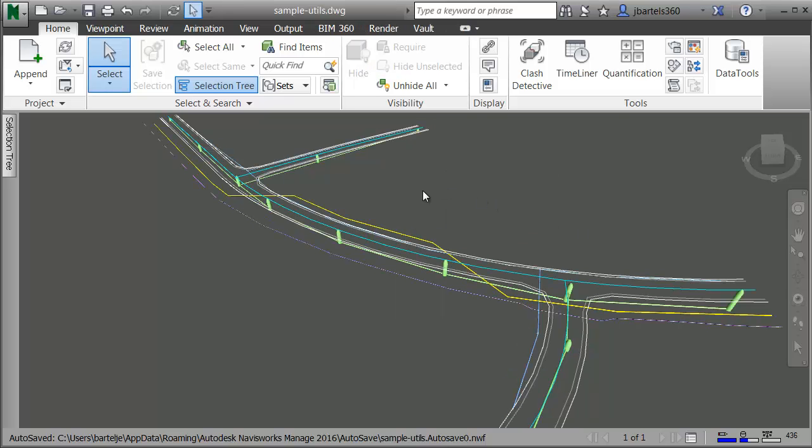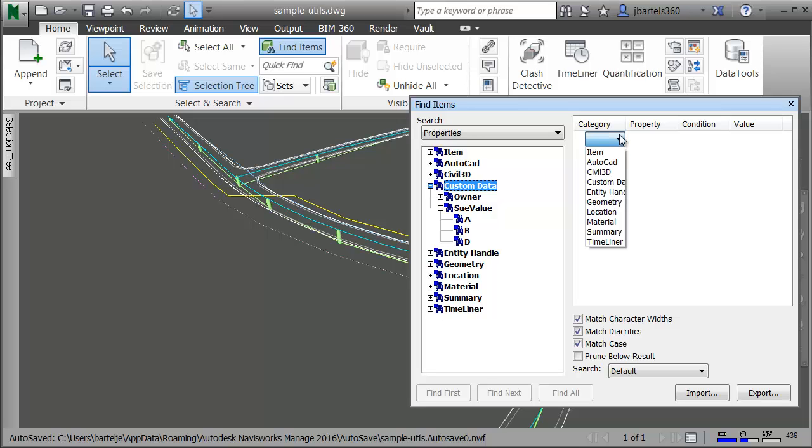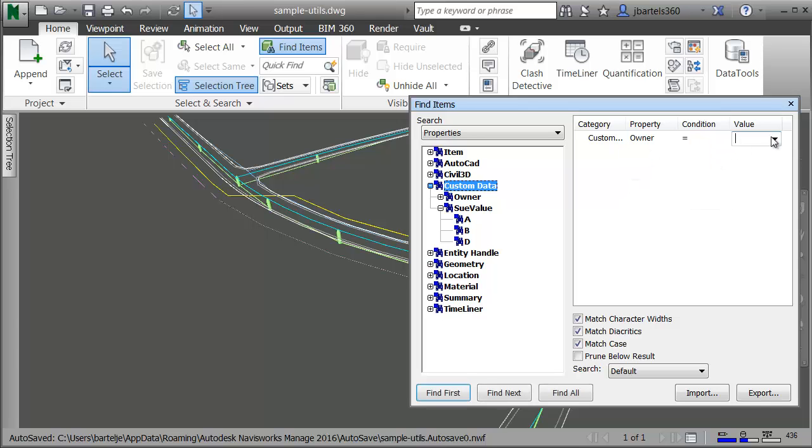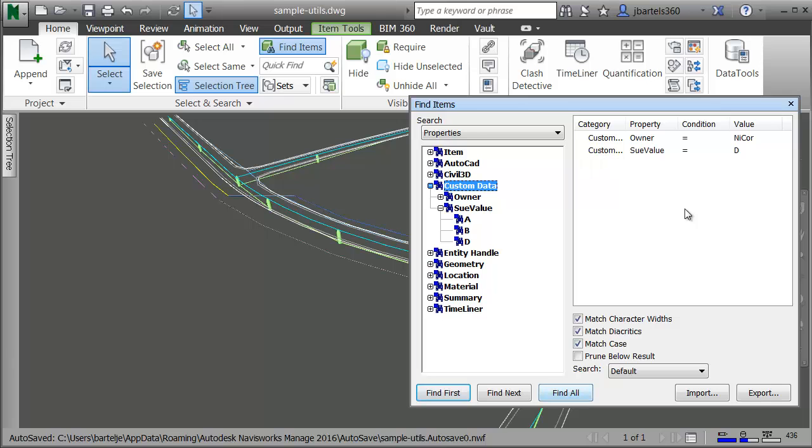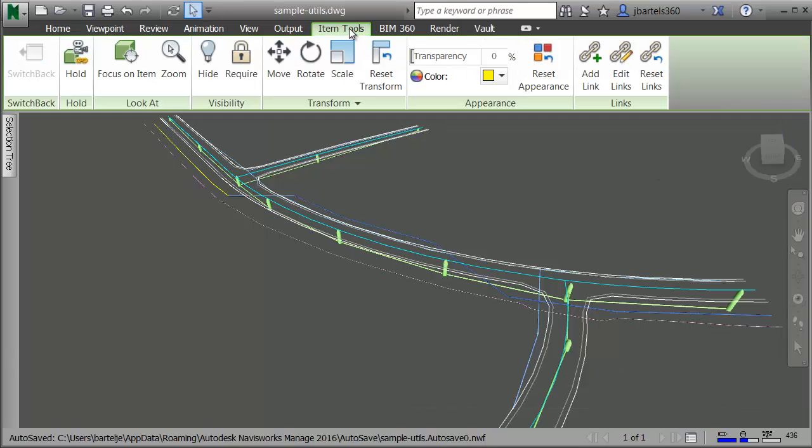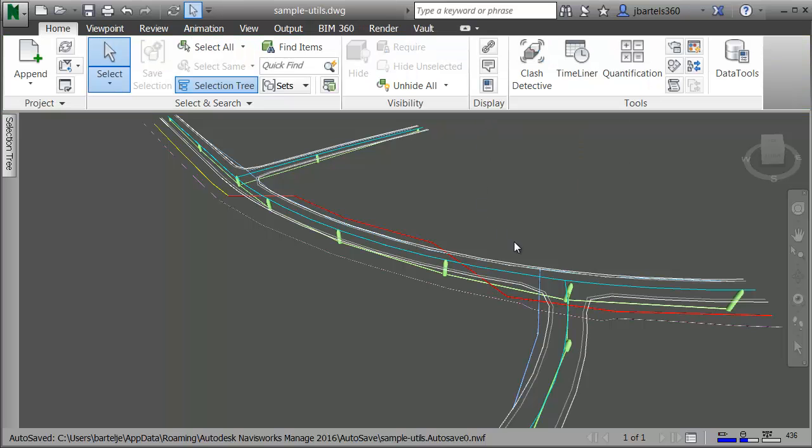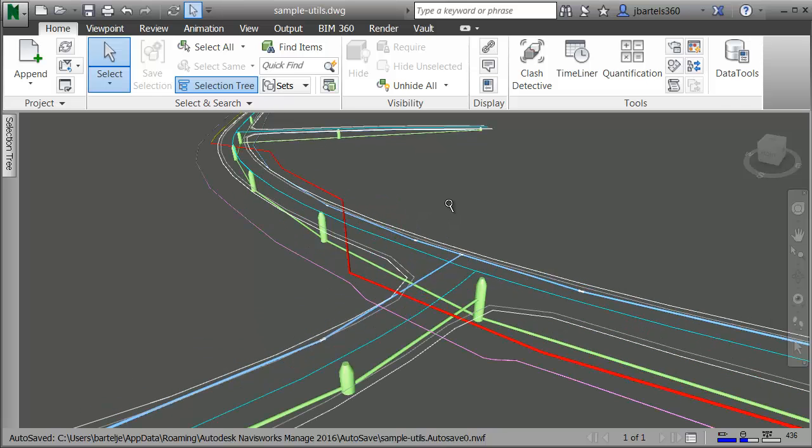Let's look at one more way we can leverage this data. Maybe I'm only interested in the gas main. I'd like to find the areas of the underground gas main that have a low sous value. Once again, I'll come up and choose find items. I am interested in the custom data category. Here on the right, I will select the custom data category. For property, I'll choose owner condition equals value nycore. In addition to name, I'll choose custom data property sous value equals d. When finished, I'll come down and choose find all. Let's close the find items dialog box. We'll go to item tools and we'll change the color to red. And then we'll orbit the drawing. So with respect to the gas main, if I was doing design work in this area, I would definitely want to get a better location on that utility.